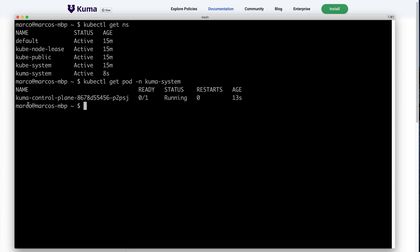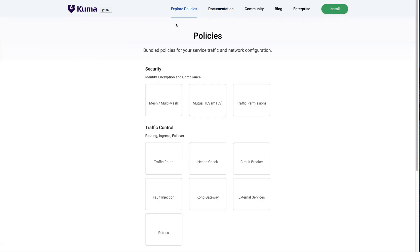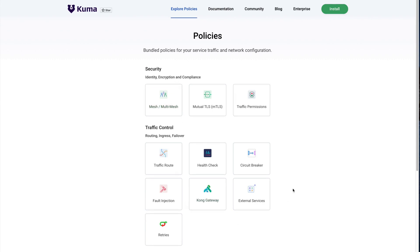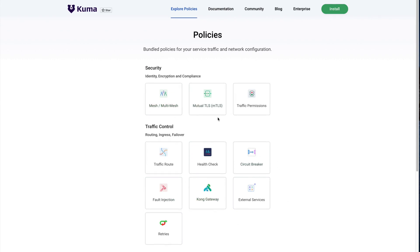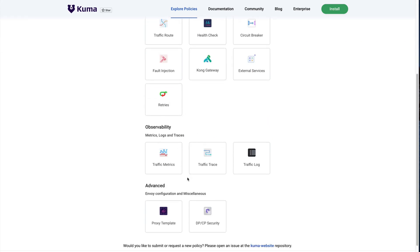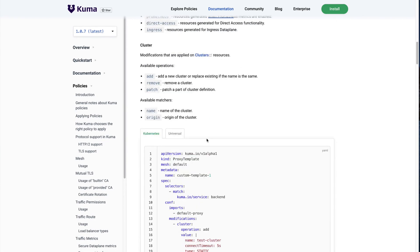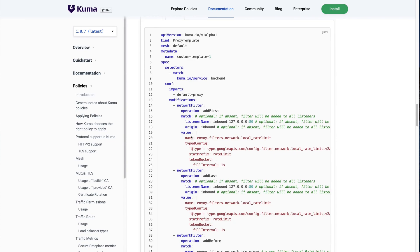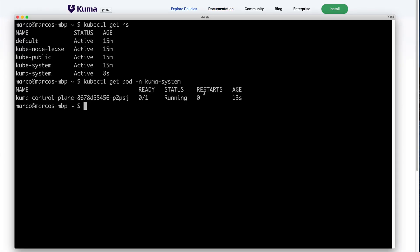Kuma supports Envoy as the data plane proxy technology, but with Kuma there is no Envoy expertise required to use the service mesh. We abstract away all the most common use cases into native policies that you can use. If there is a policy we don't support natively, we can use the proxy template policy to go low level and change the underlying Envoy configuration. This means that by using the proxy template configuration we still have access to the entire Envoy ecosystem.